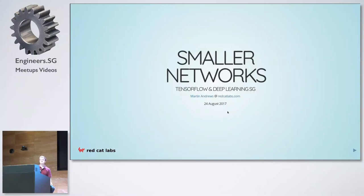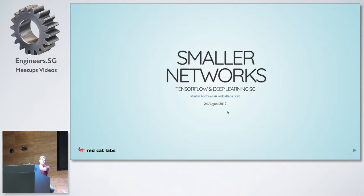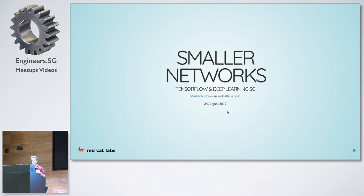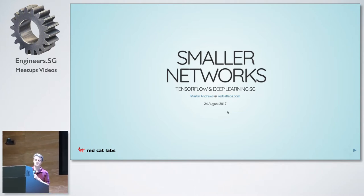Tonight the theme is mobile and we've got two actual real mobile people: Sam, who has a mobile app development company, and Andrea, who works at Accenture with a team developing consumer goods things. I'm not really a mobile person but I can talk a little bit about the models, so that's what I'm going to do. Smaller networks — mobile will require smaller.